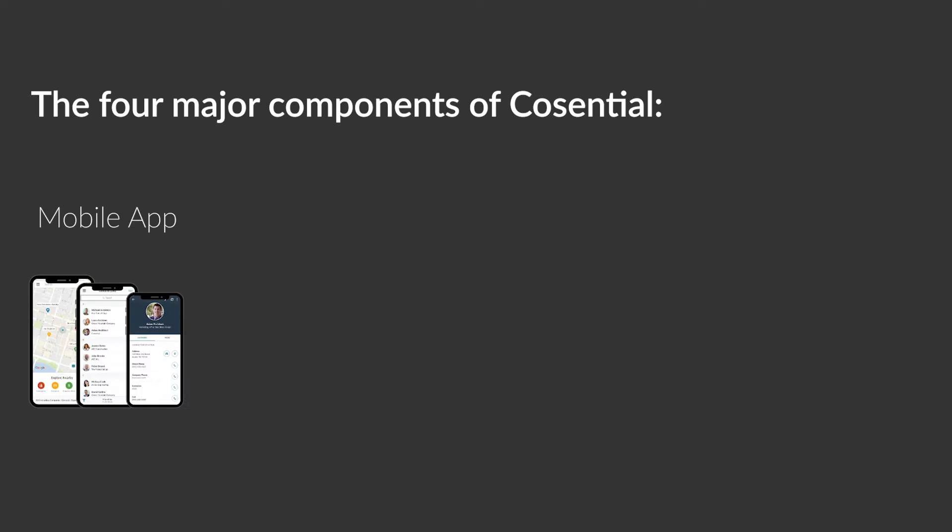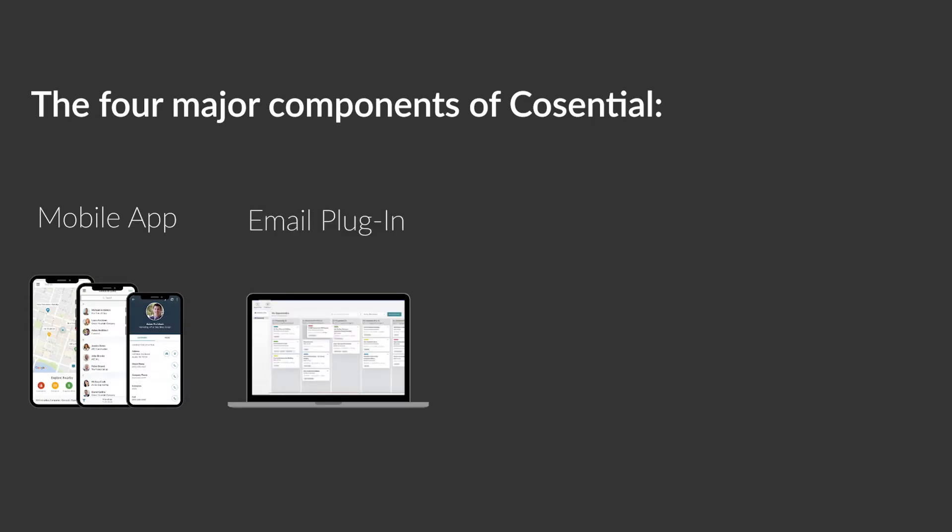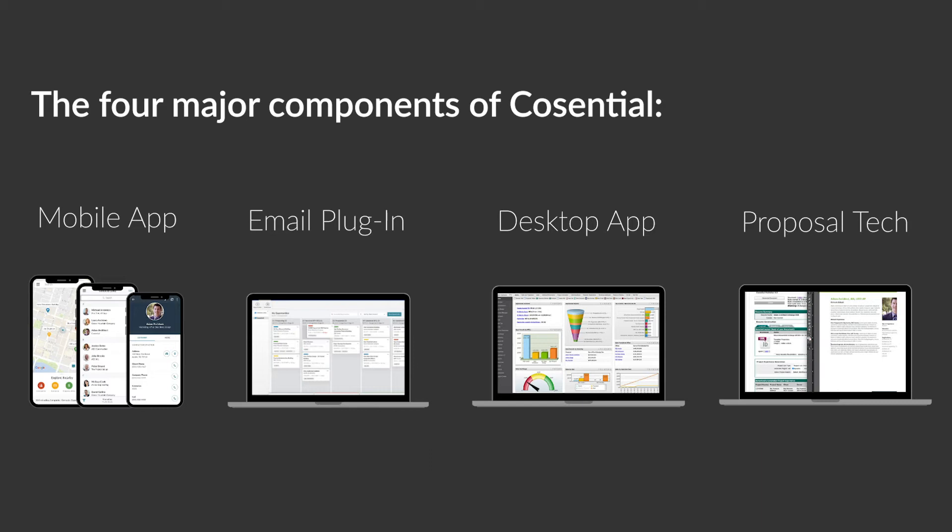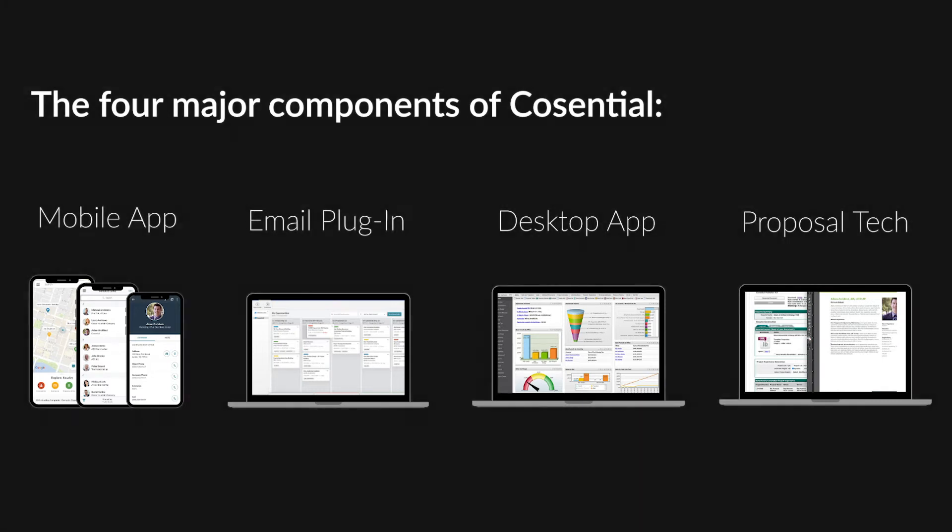Cosentral CRM has four major components: a complete system of mobile, email, desktop, and proposal technologies that give your business development organization complete control over their process.